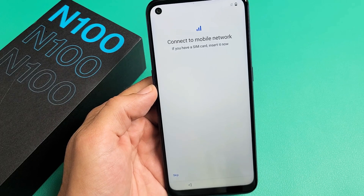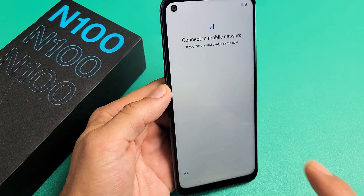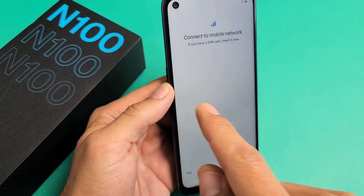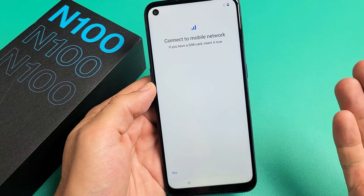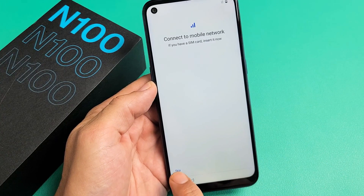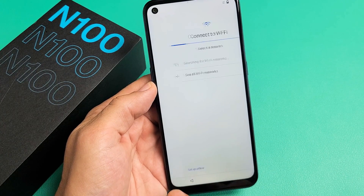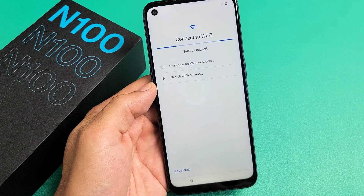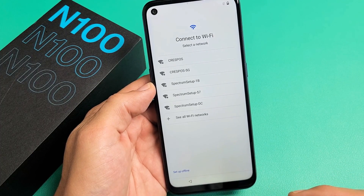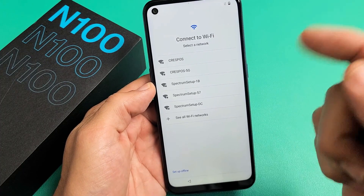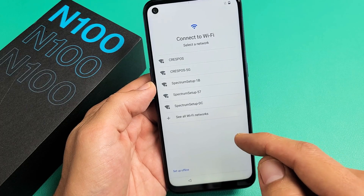Connect mobile network — basically they're asking you to insert your SIM card now, but you can do it now or always do it later. For me, I'm going to press Skip and do it later. The next video I'll make is how to insert the SIM card — it'll be in the link below in the description.